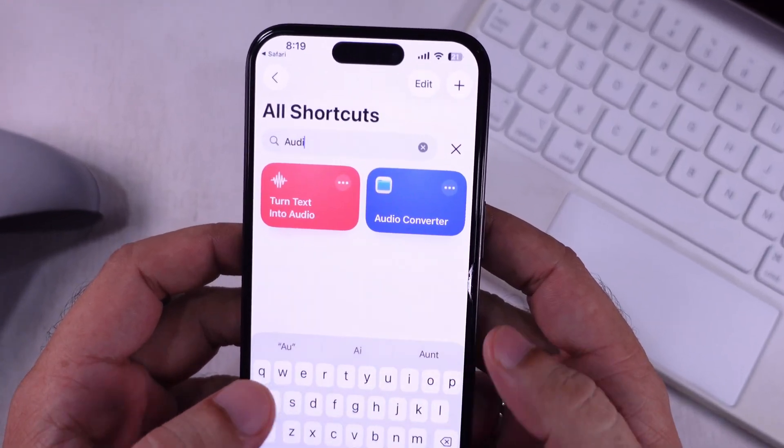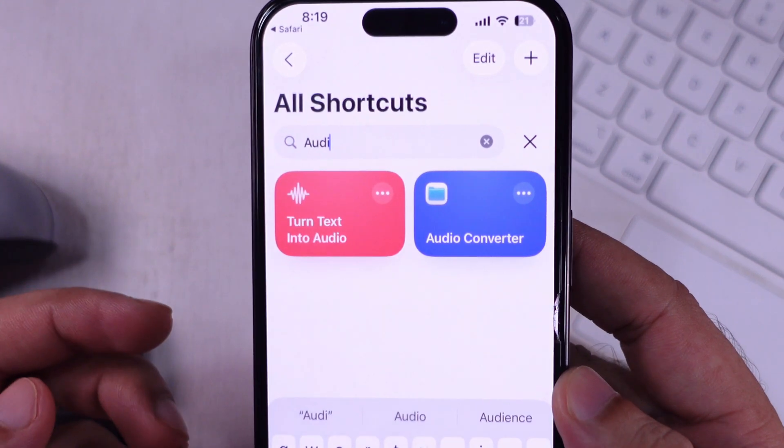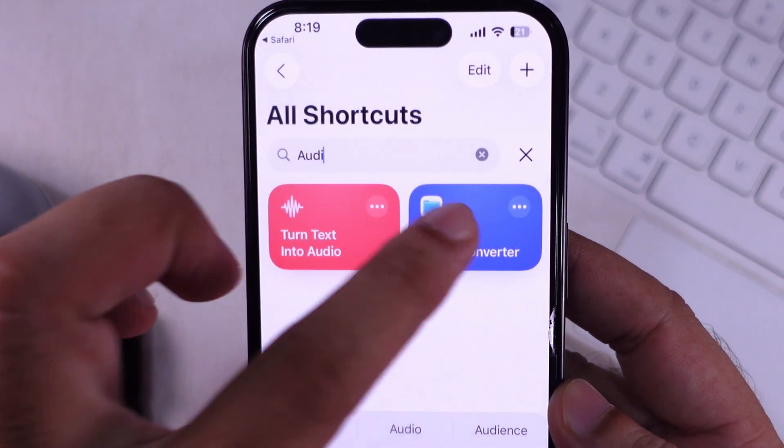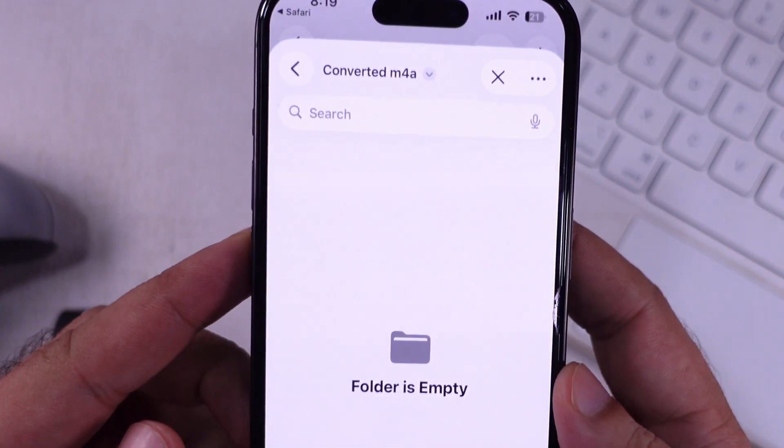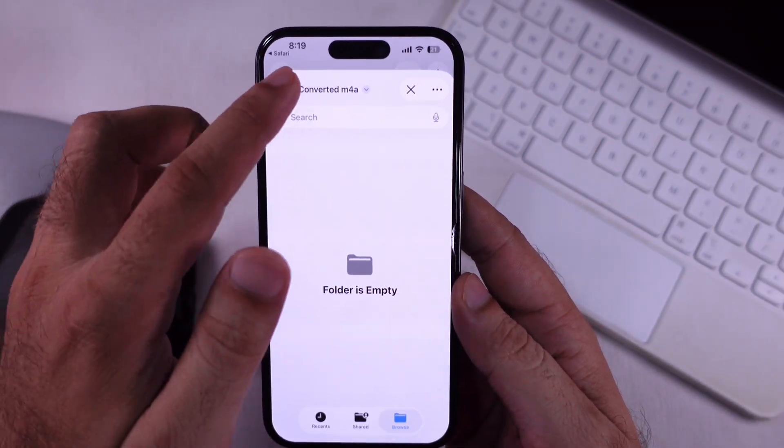Here you can search and find the Audio Converter shortcut. Tap on it to run.